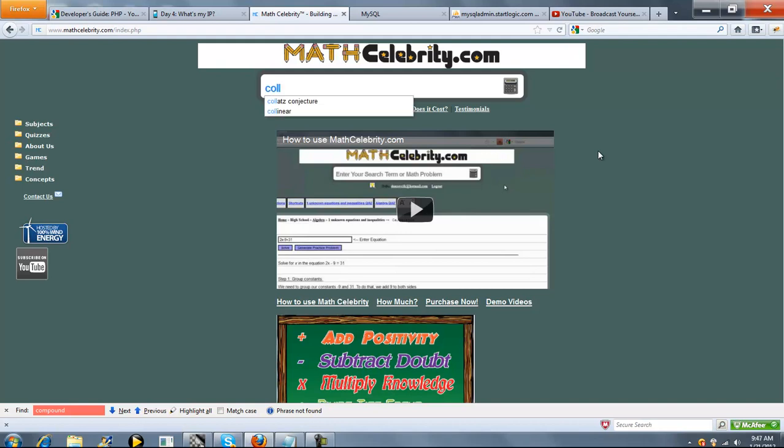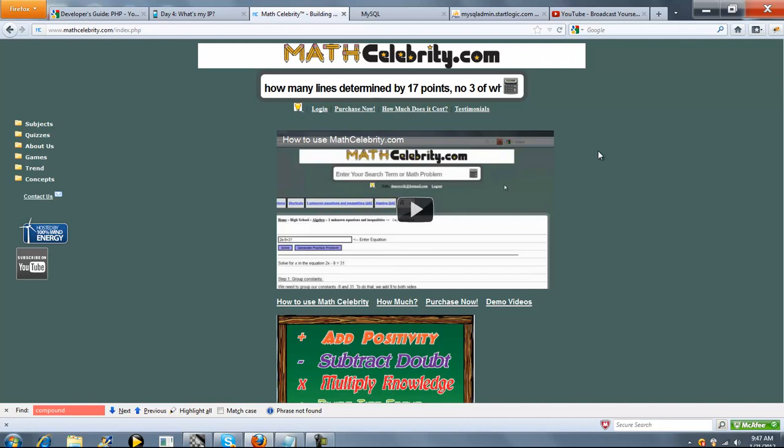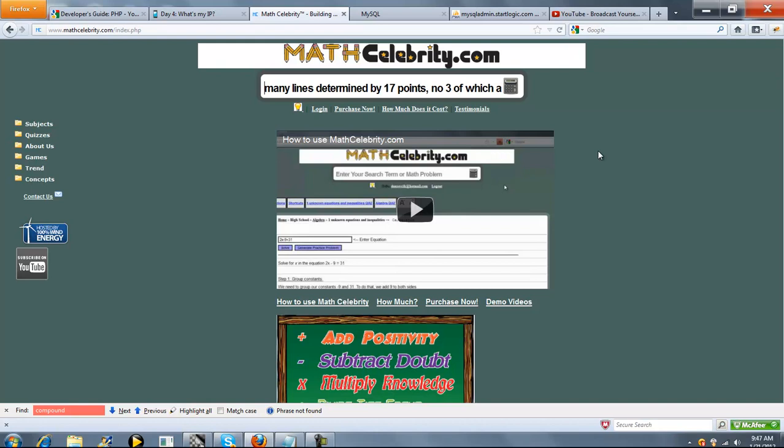Or, if you know your exact problem, you can type something like this: How many lines are determined by 17 points, no three of which are collinear? Now you don't need to say how many. You can just say lines determined by... You really don't even need to say three of which, because that's already assumed.